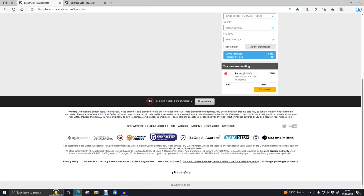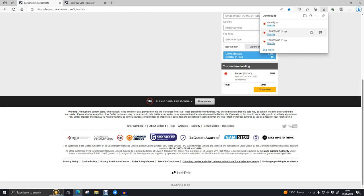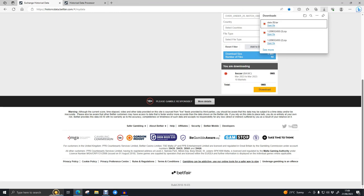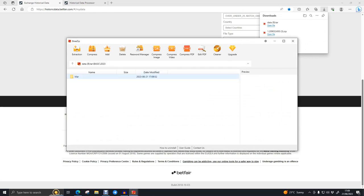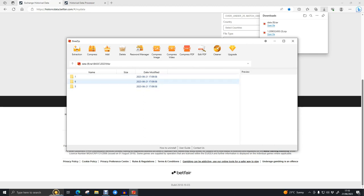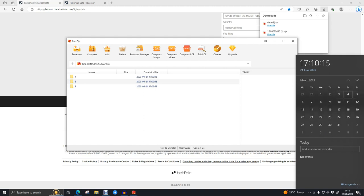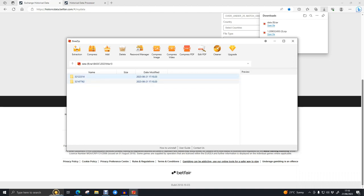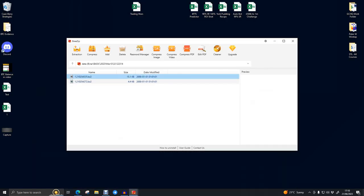We're going to click to add to downloads, which will appear in a download folder underneath. We access that by clicking download, and it'll download into a zip file. We're then going to open that zip file. As you can see from the basics package, 2023 is the year — it's March. There were games on the 1st, 5th, and 6th. We'll go with the 5th, which was a Sunday. There are two markets so we're going to select the top one and pick the largest file size, which we'll drag onto the desktop.